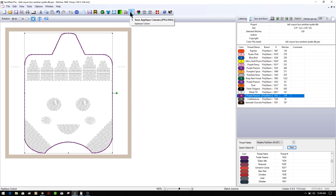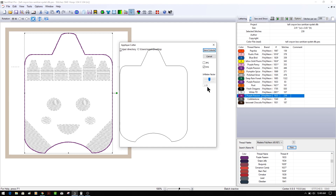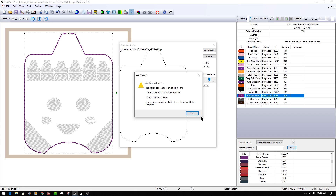Now that you've picked the one with no breaks, go up to 'Applique Cutout' and click that button. We want to save this cutout as an SVG. Notice my inflation factor is set to 1.30; the default is 1. I'm going to save this one at the default of 1 first, to show you the difference. Save cutout — it tells us it saved to the desktop.